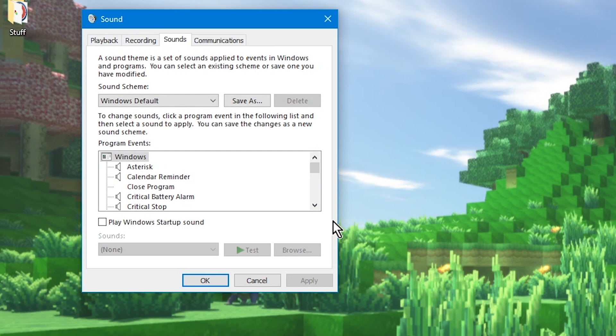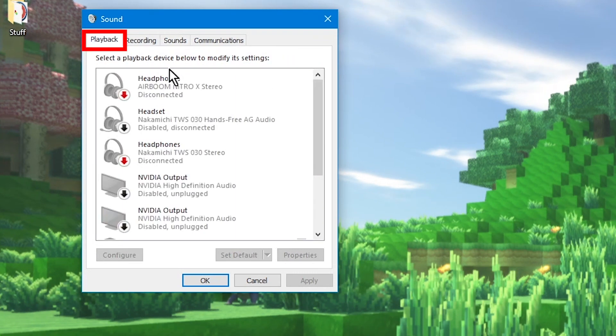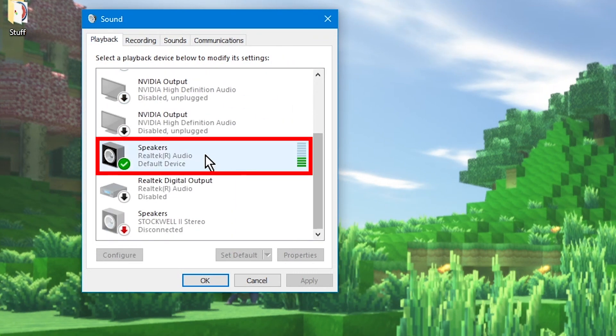Once you're in the sound window, go to the playback tab, then find your playback device and click on properties.